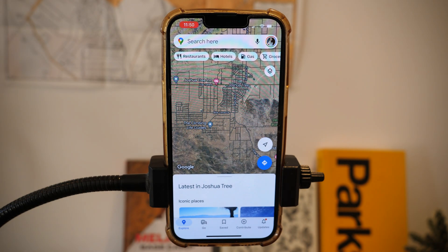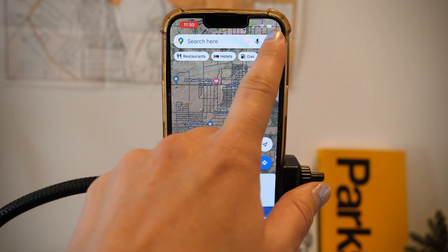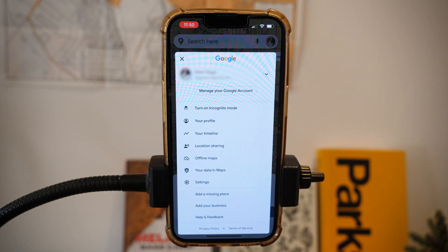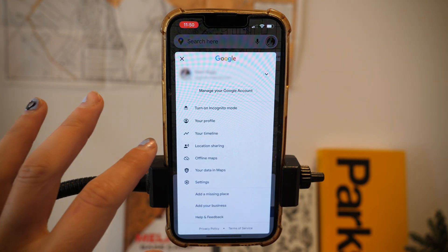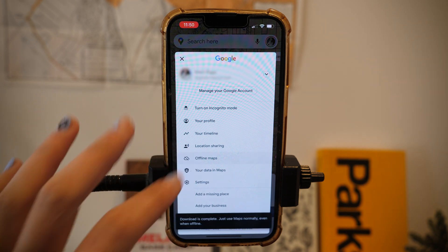To view your downloads it's similar — you're going to tap your picture or ID icon and then tap offline maps.